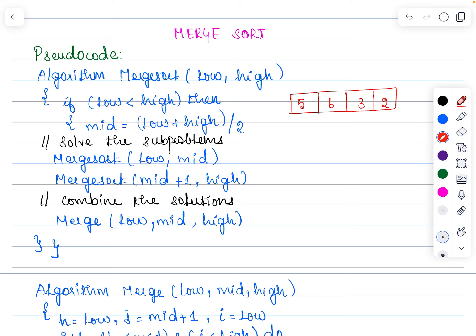If you look at the pseudo code for the Merge Sort algorithm, any unsorted array would be given. There would be a low pointer pointing to the very first index and a high pointer pointing to the last index. The algorithm Merge Sort takes low and high. If there are more than one element in an array we are supposed to divide it into two equal sub-arrays.